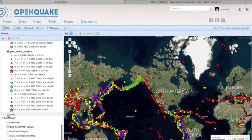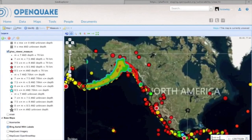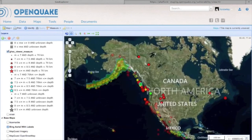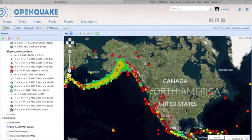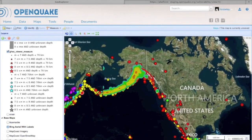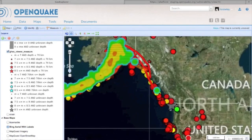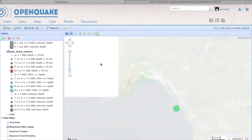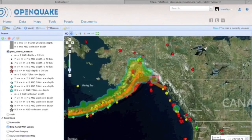I can continue to work with the map, changing the base layers, but also I can change the colour scale. I can filter the data, and there are a number of other typical GIS features built into the web platform.